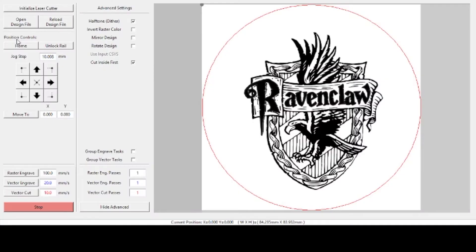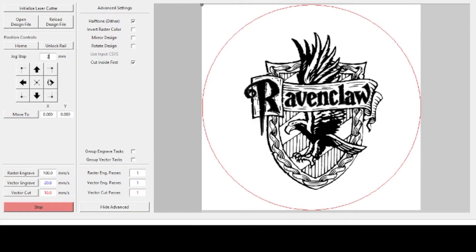Okay, so now let's jump into the K40 Whisperer software. The first thing you want to do right off the bat is hit initialize laser cutter, and that will just square up the laser head to the top left of your machine.